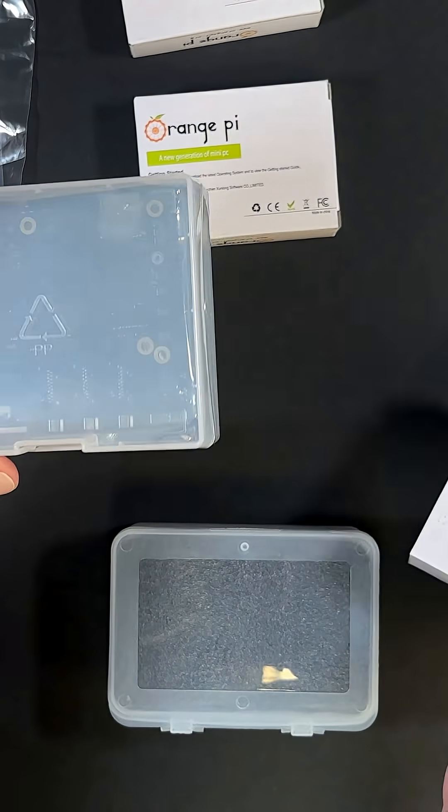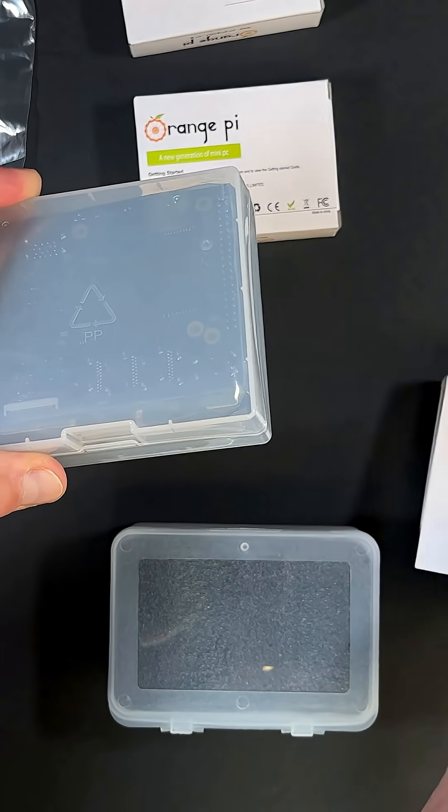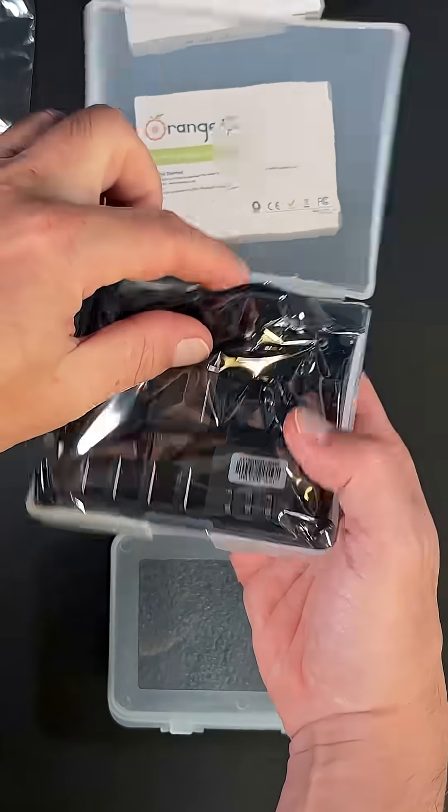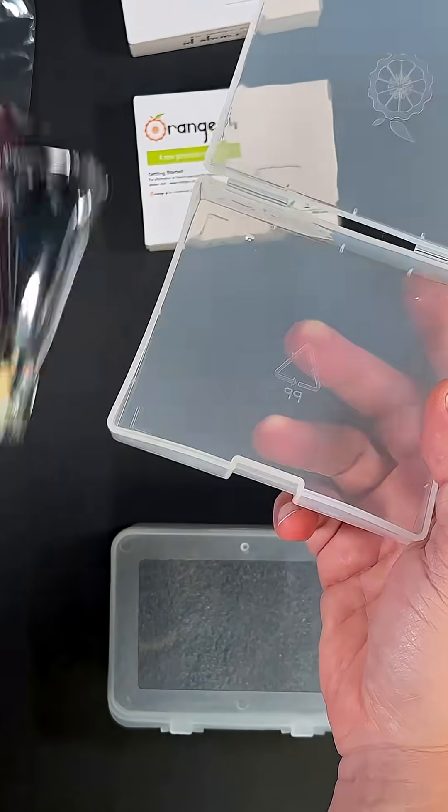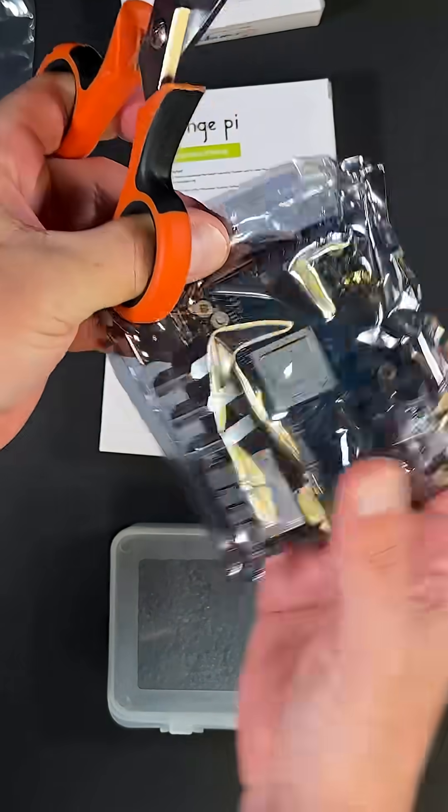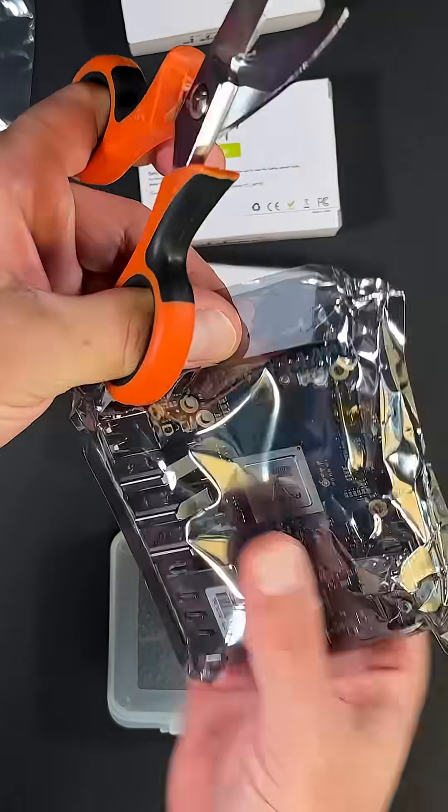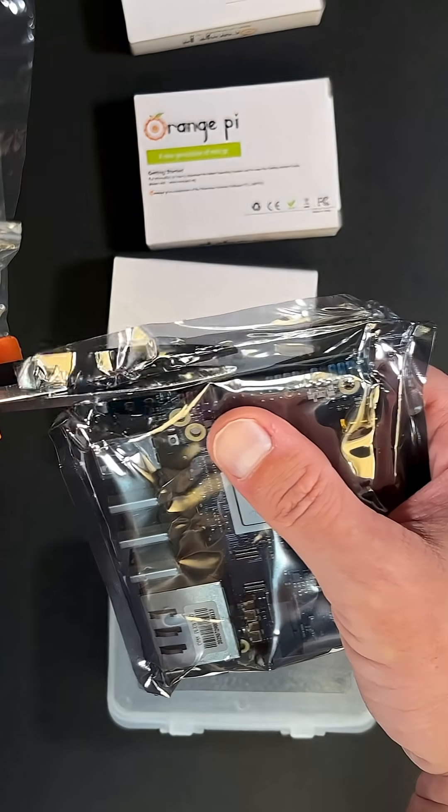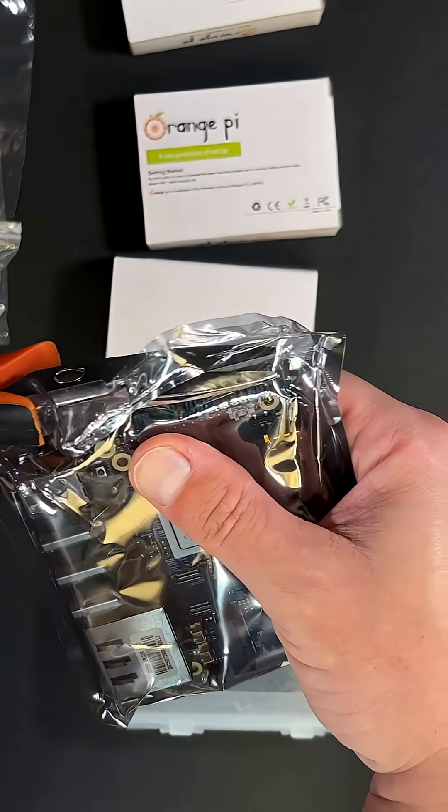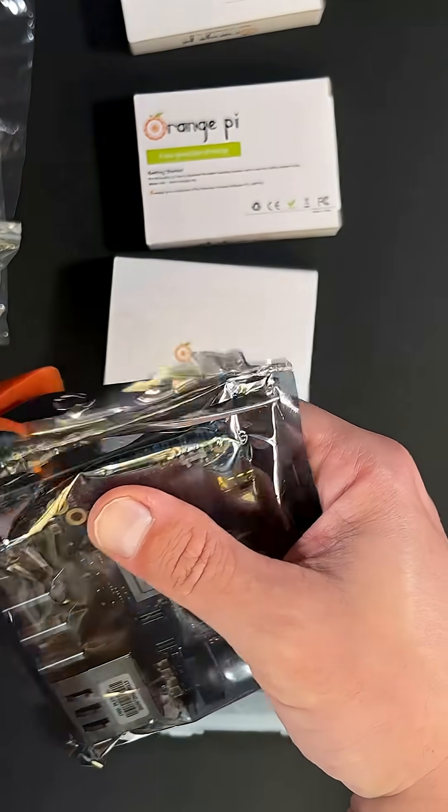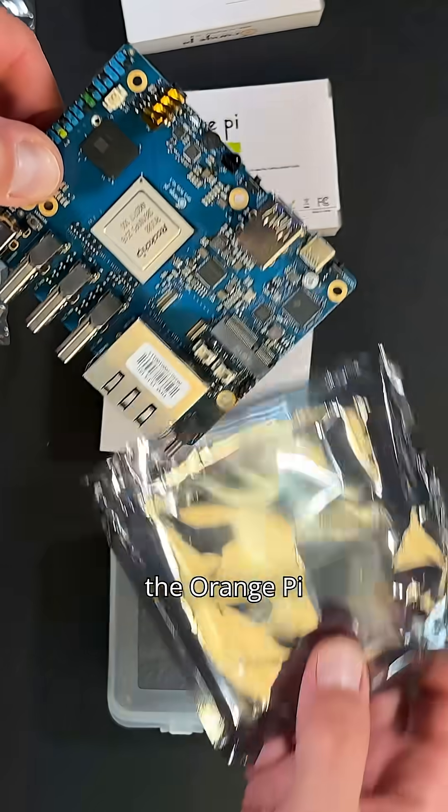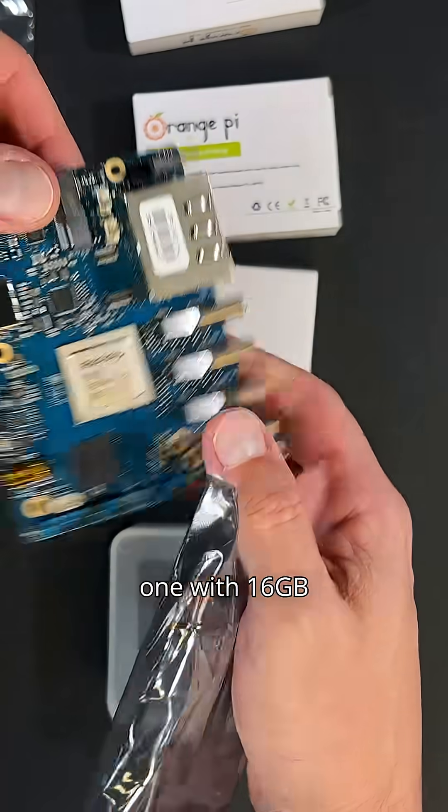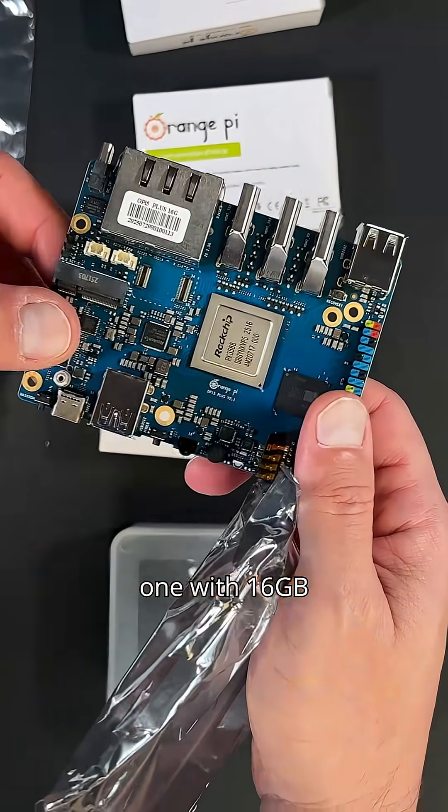Let's open the first one. Here it is, the Orange Pie 5 Plus. This one with 16 gigabytes of RAM.